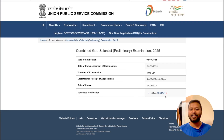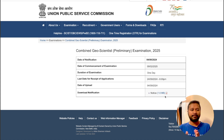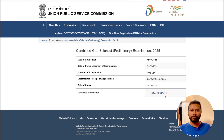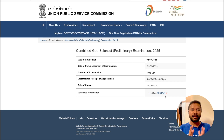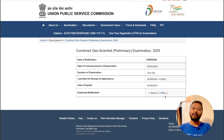Hey guys, welcome to the channel. The forms for the UPSC Geoscientist exam are live now — you can fill the form for this particular exam. In case you are not aware of what this exam is, I have made a detailed video on it which you can watch. Here I'll be telling you how you can fill the form, starting from the registration to the fees payment, so that you don't make any mistake.